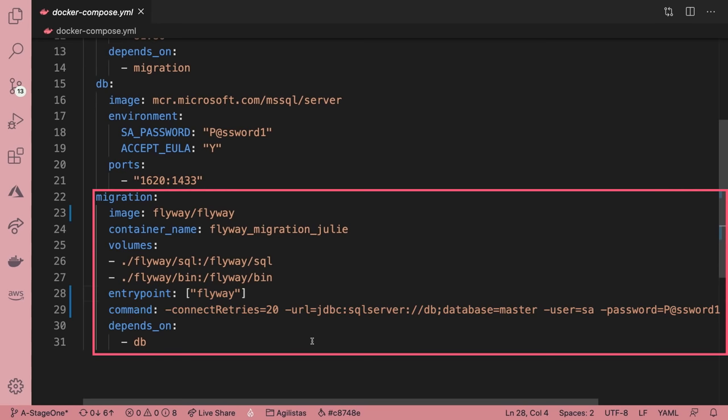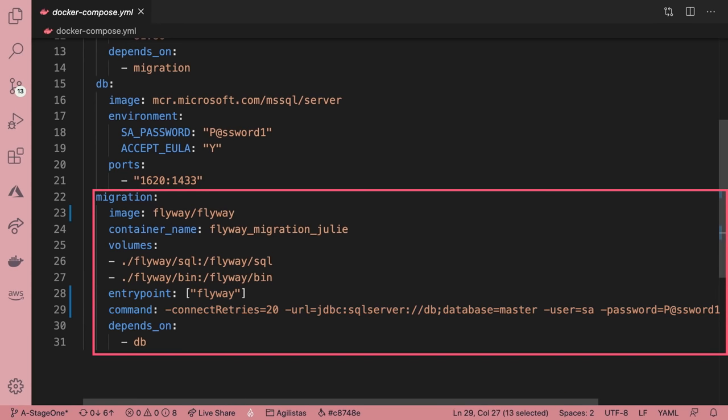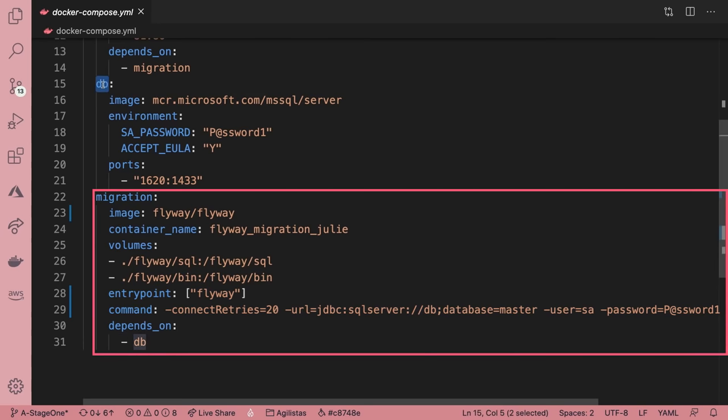You may be familiar with using the wait for it bash script when dealing with waiting for dependent containers to be ready, but that doesn't seem to work with the Flyway container. It took me a long time to figure this out. So I'm not using wait for it, but instead, in the parameters for the command, I'm using the Flyway's connect retries parameter. That'll retry every second for however many seconds you specified until it's able to connect to the database.